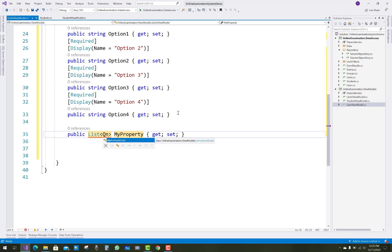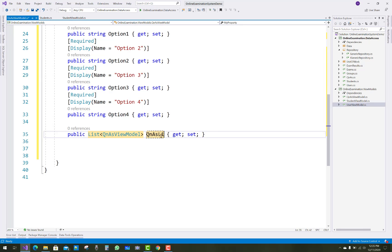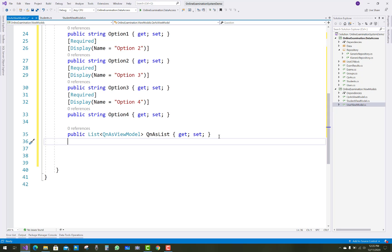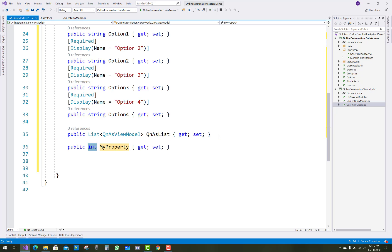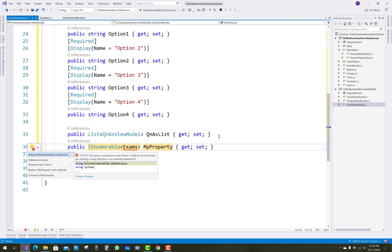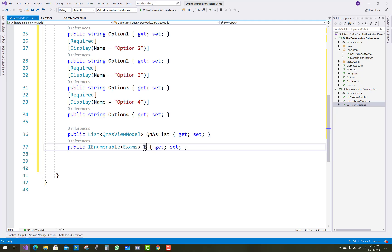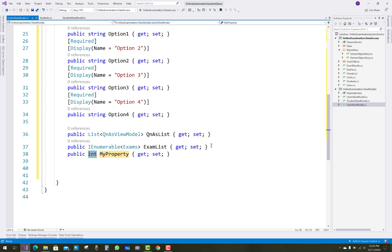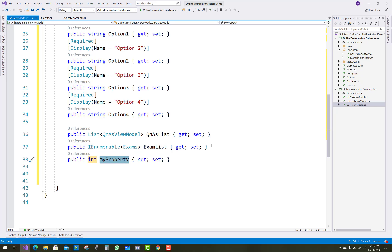In the QuestionAnswer view model, we have a list of QuestionAnswer view models. Similarly, the QuestionAnswer view model has an IEnumerable of type Exam, which you can call ExamsList. That model will be used here as an IEnumerable of Exams.